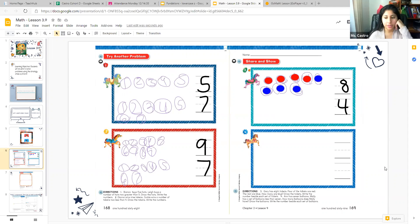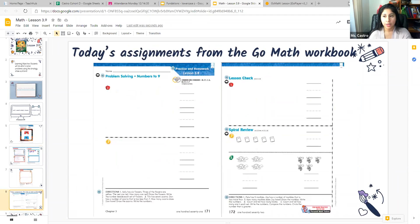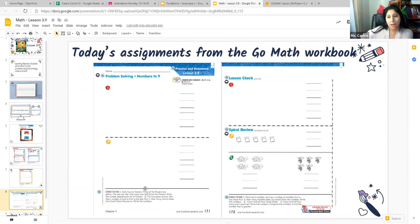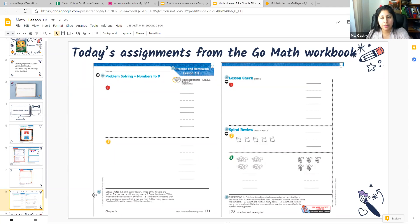I'm going to stop here, only because looking at the time, I have a few things to talk to you about, so that you also have enough time to get into your gym class. What you have tonight for your math assignment on Google Classroom — it's pages 171 and 172. You're going to need an adult to help you. Just like how Ms. Castro had to keep reading the problem many times, the adult might need to read it a couple of times as well because it can get a little confusing. Just read the problem as many times as you need to in order to understand what you have to do.